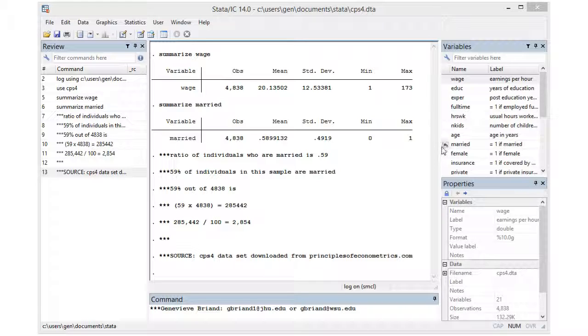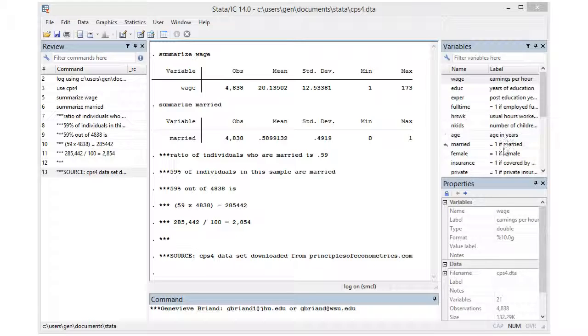We also have qualitative variables like married, where we've kept track of whether or not an individual is married. It is specified here that the variable married is set equal to one if an individual is married and it's going to be set equal to zero if not.